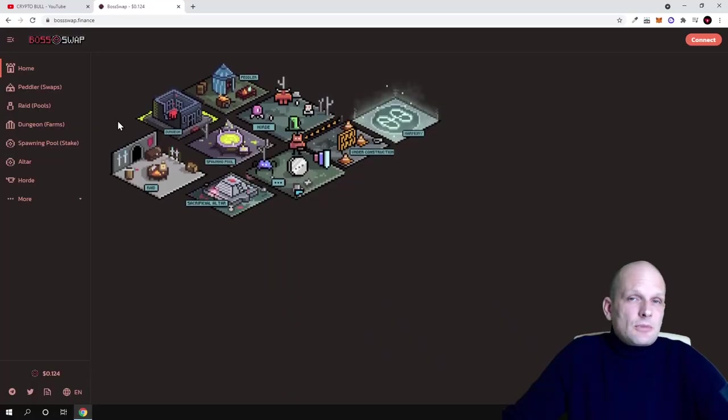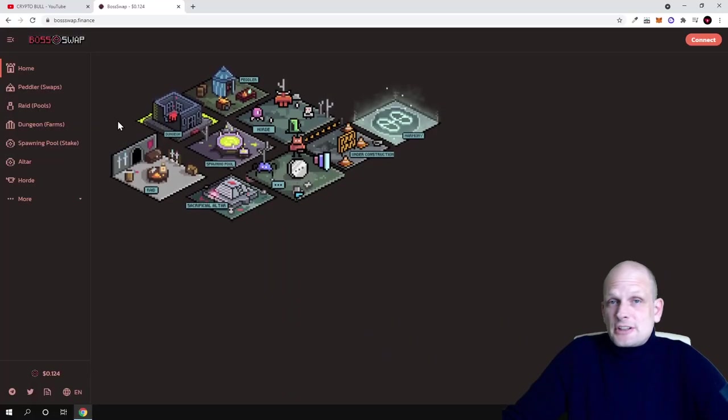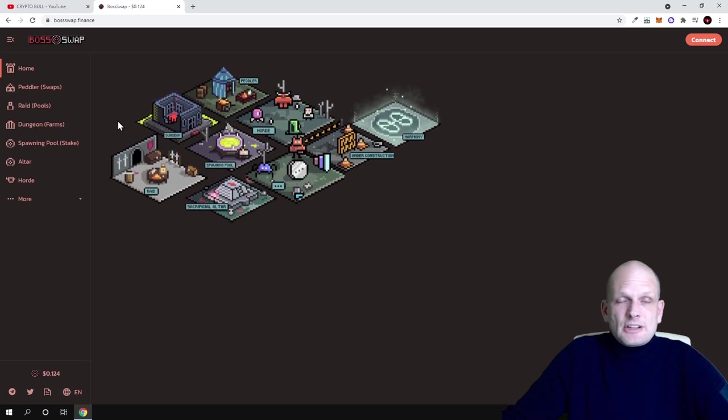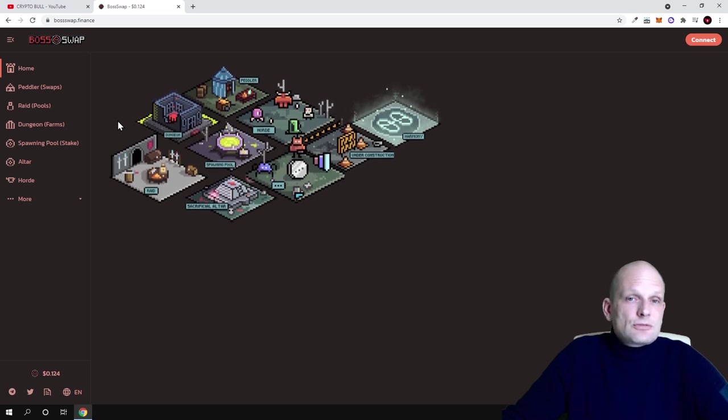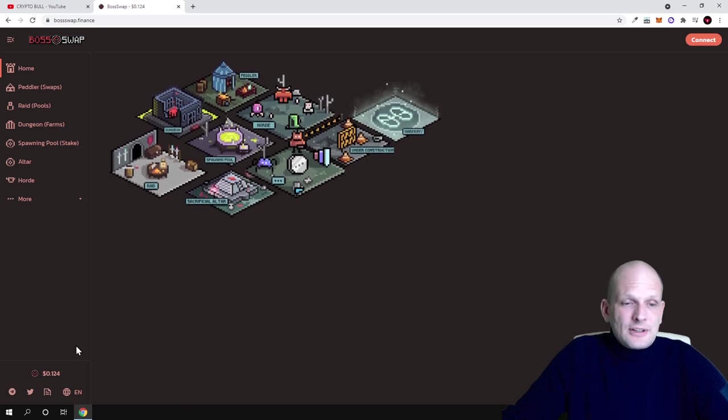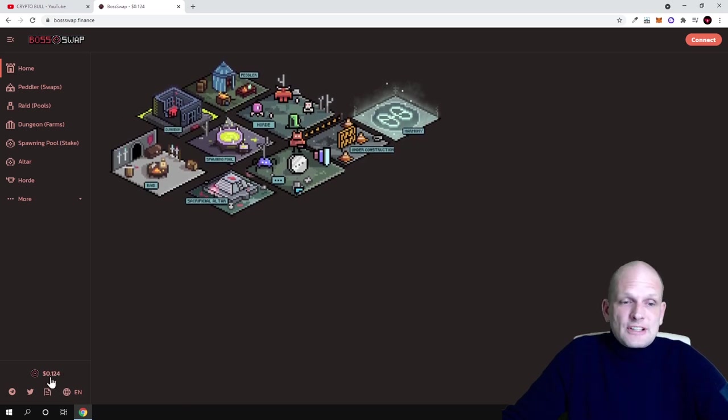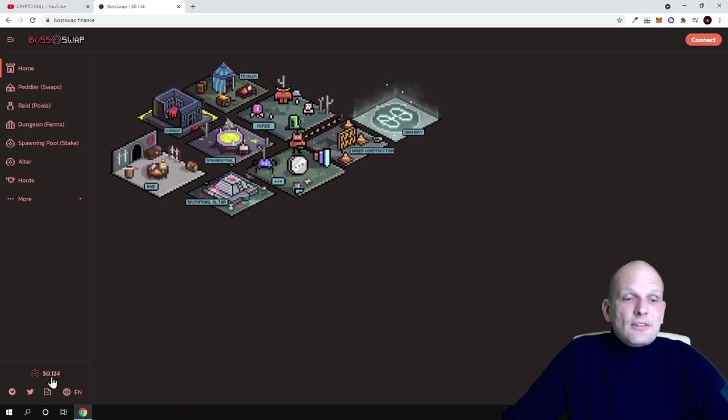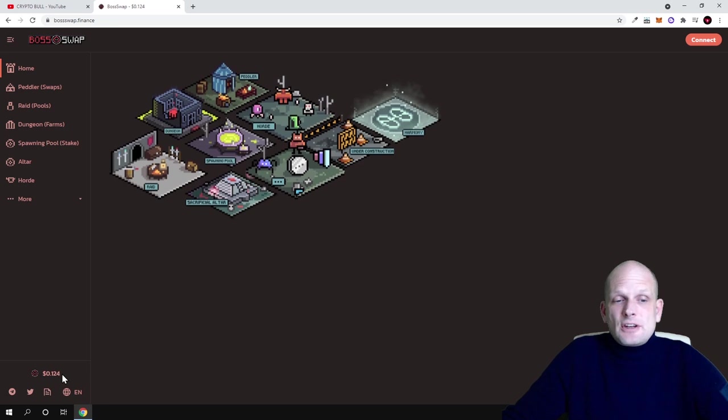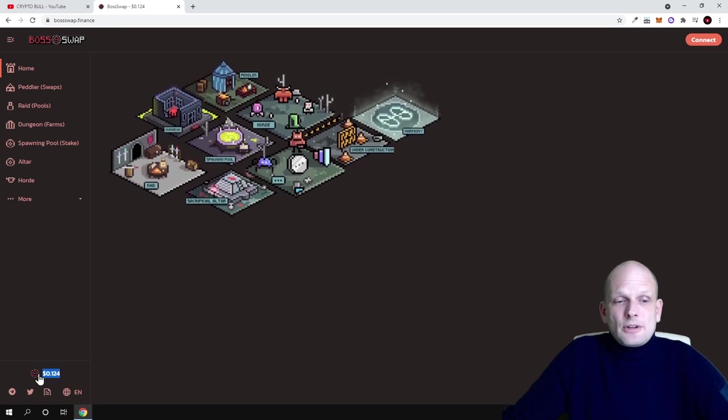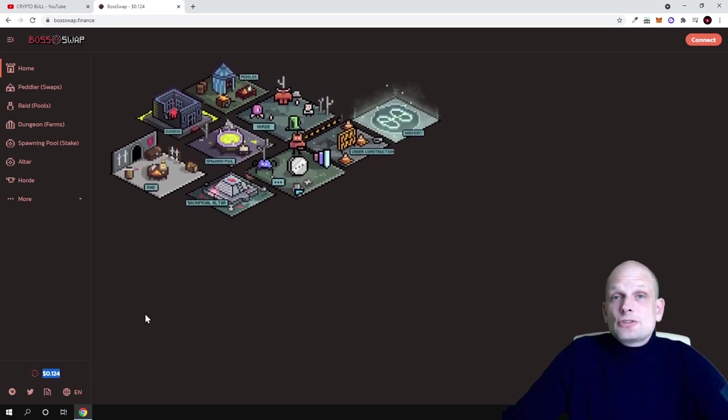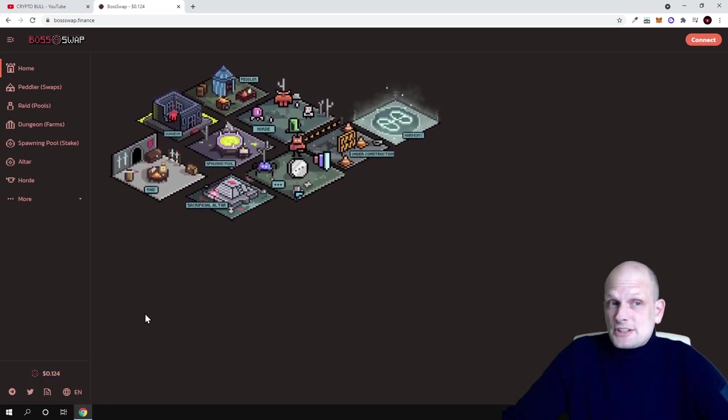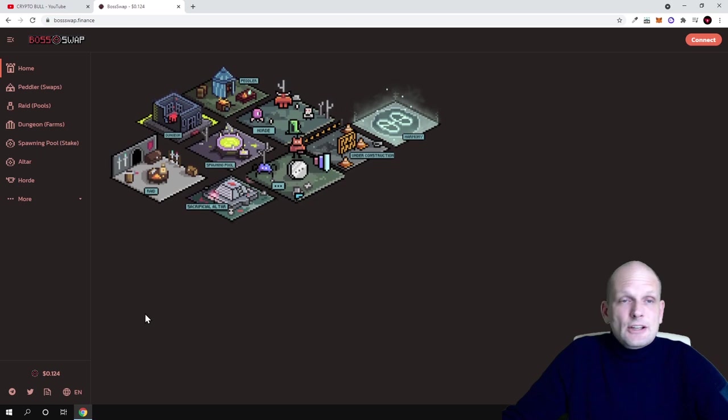This is very similar to all other DEXs or decentralized exchanges which are out there, but the price for this is only 12 cents. At the very bottom left corner you can see that price is very cheap, it is only 12 cents, and that's why I decided to get into this project.